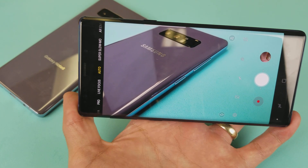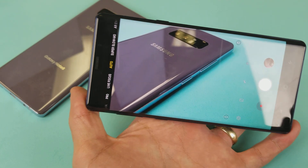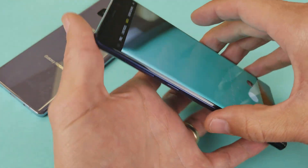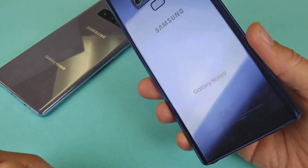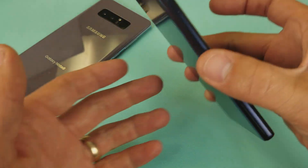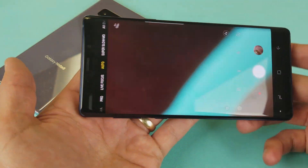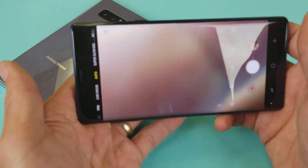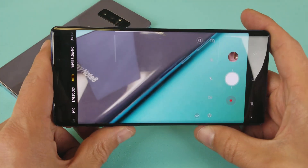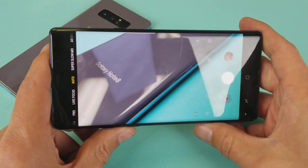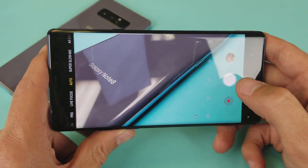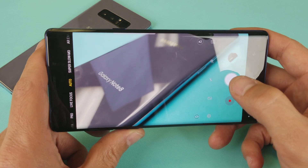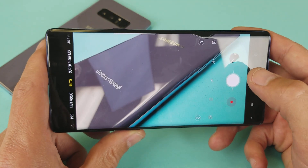Hey, what is going on guys? So you have a Samsung Galaxy Note 8 or a Note 9, and you want to know how to turn off or turn on the shutter sound when you take a photo. So for example, if I take a photo right here, you hear that shutter sound.